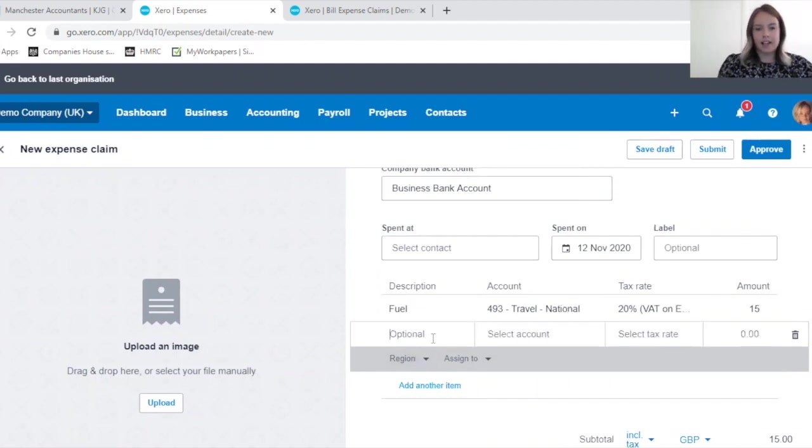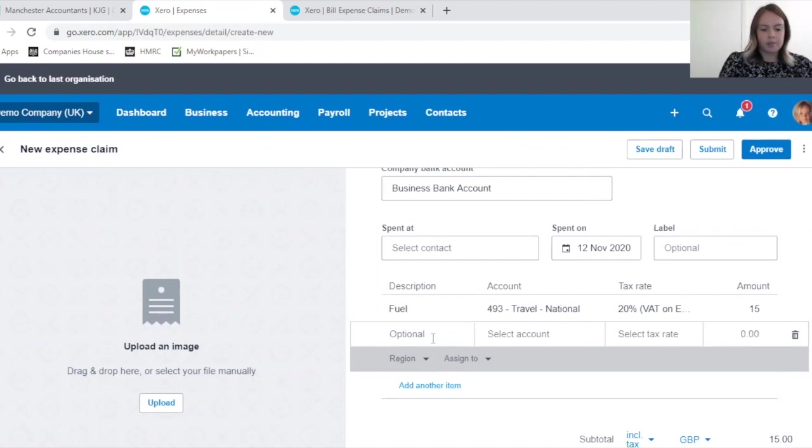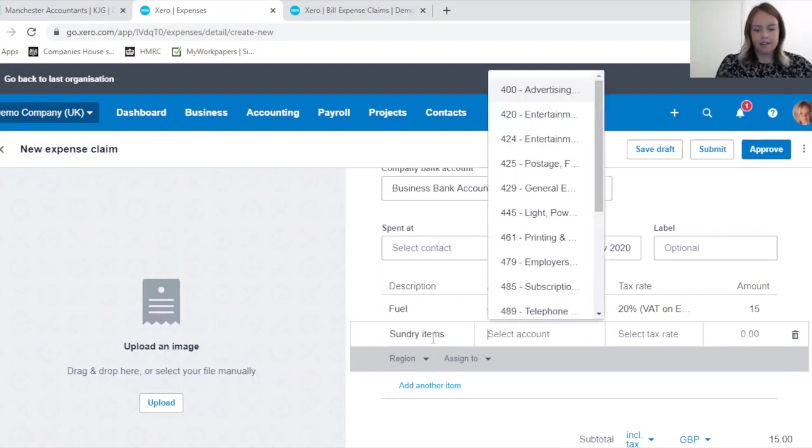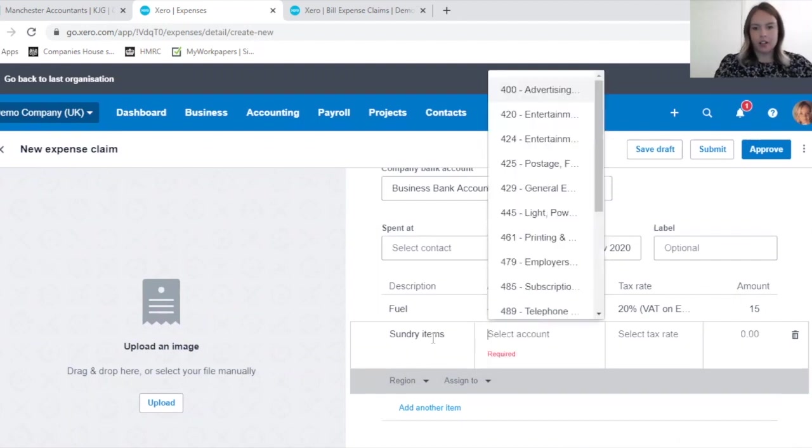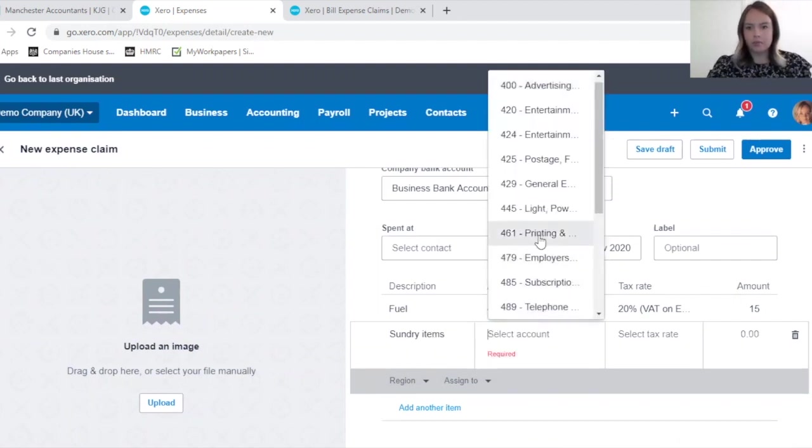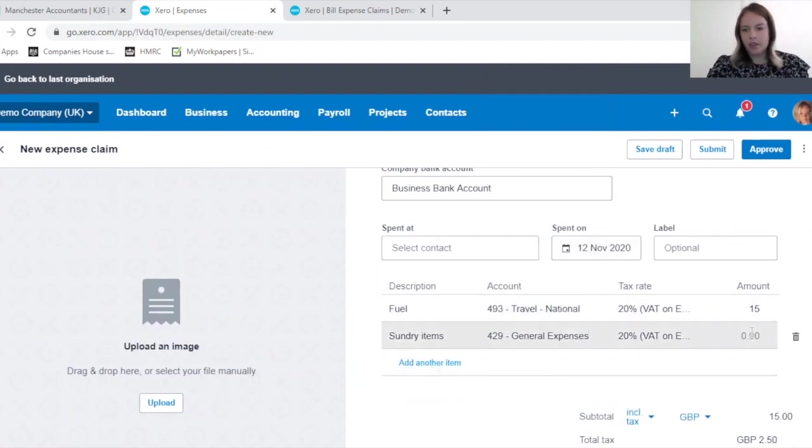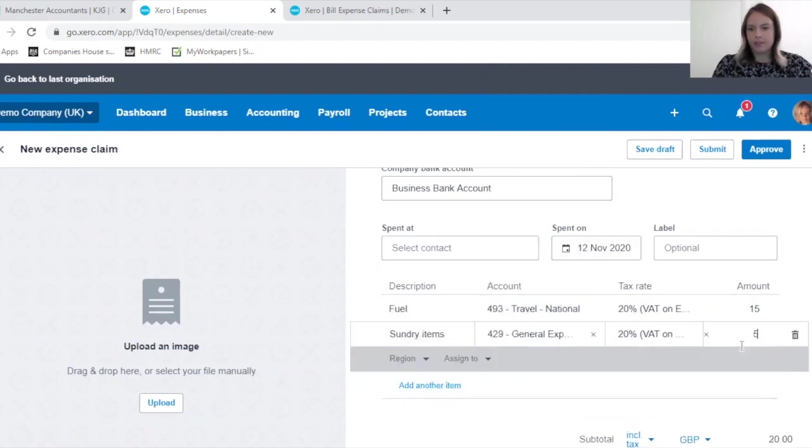Then the second I'm going to put some sundry items. We haven't got a sundry code, so let's just put it to general expenditure, and five pounds.